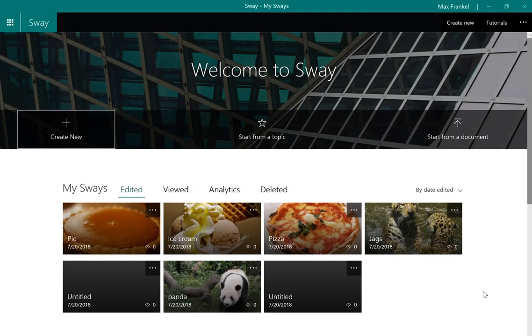Sway is a unique and powerful way to showcase your ideas, as it provides you a fully customizable canvas.